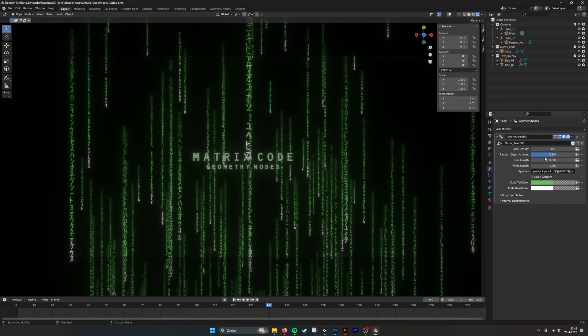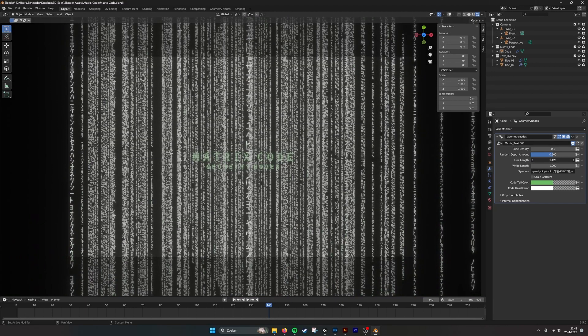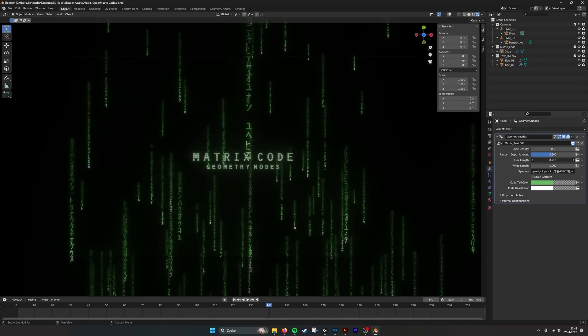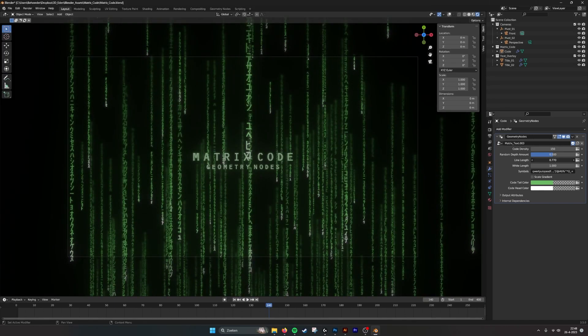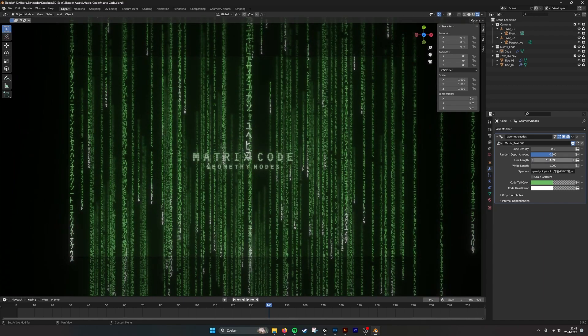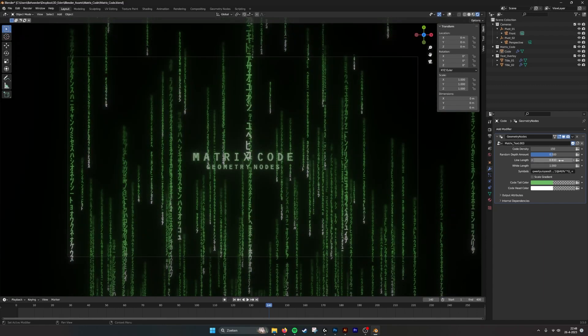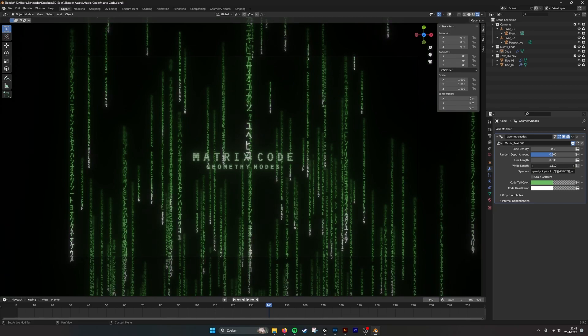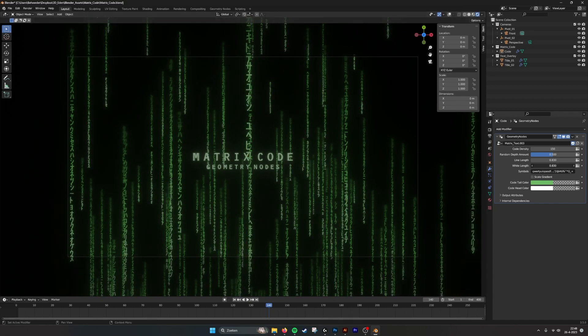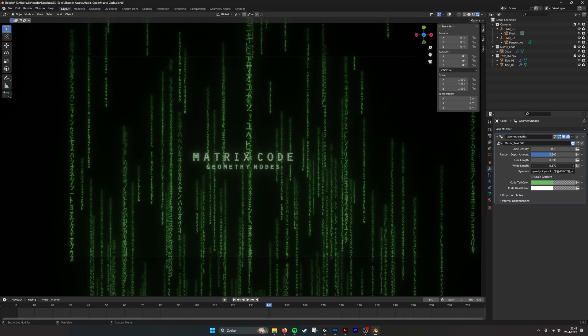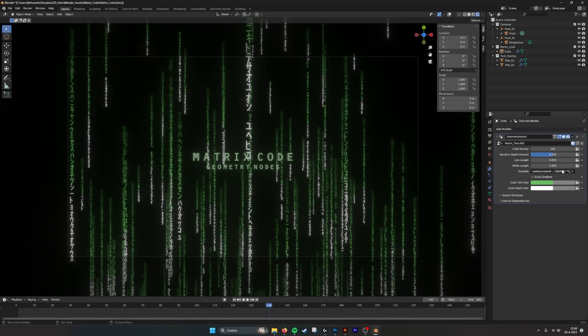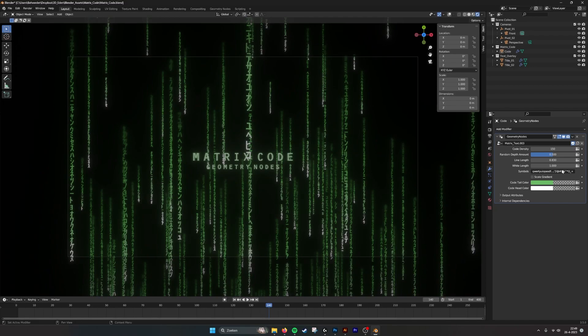We also have the line length. Here you can see we can change it for the lines to be shorter, or we can make them longer. And we have the white length. We can also make the tips. The tips of the code are white. We can extend it, or we can completely remove it. If you go too low, it will disappear all lines.